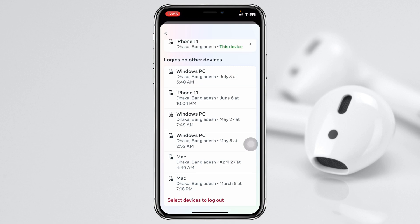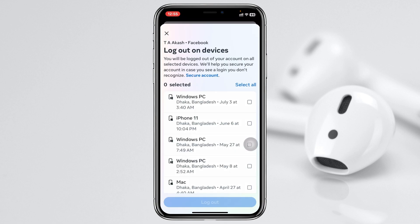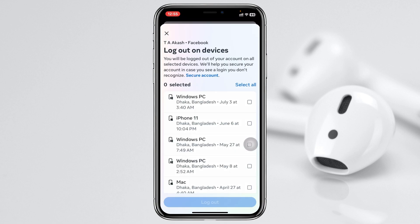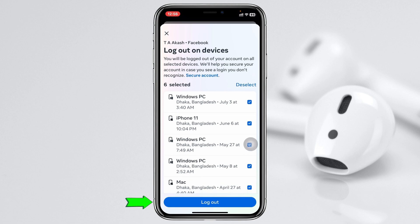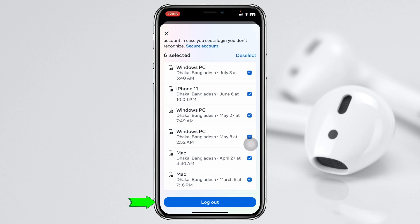To log out one or all of these devices, tap on the option called 'Select Device to Log Out.' It will give you the option to select those devices. I'm going to tap on 'Select All' — all devices are now selected. Then tap on 'Log Out' and confirm by tapping Log Out again.